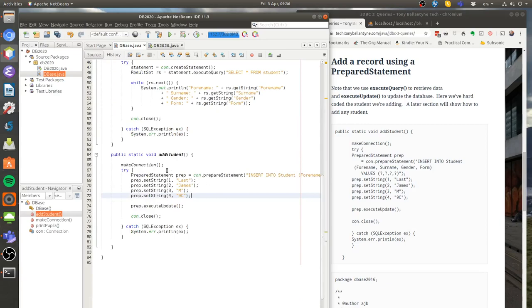Okay, and there we are. So let's have a look at this add student method and what it's going to do. It's going to make a connection just like we've done previously and then we're going to create what's called a prepared statement.